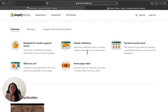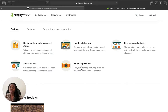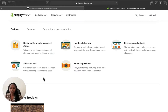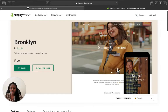Brooklyn also has a header slideshow where you can showcase multiple products. It also has a feature where you can add a video so you can start telling a story about your products or your brand. It also has a slide-out cart whereby your customer can easily add to their cart without leaving their current page. I'm going to show you all of these features.